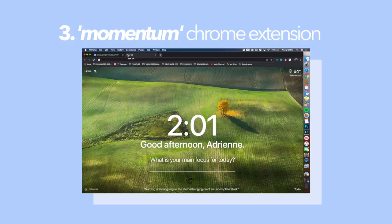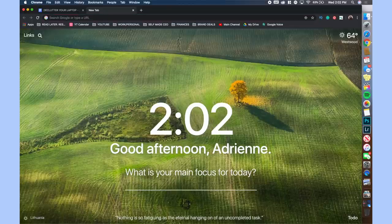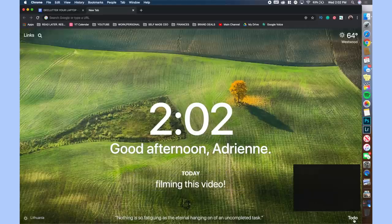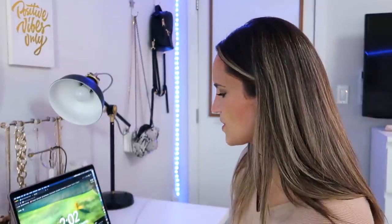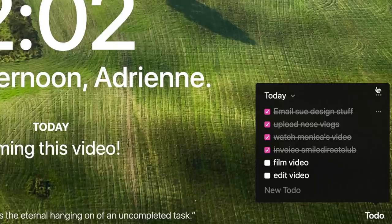The next thing I want to show you that I get questions on all the time is this Chrome extension called Momentum. It usually shows a beautiful picture - it has the time and says 'good afternoon' or 'good morning'. You can type in what your main focus is for today, and you can also create a to-do list - like 'film video', 'edit video'. It's just a nice little extension you can add. I will put instructions in the description box for how to add this. I want to do a whole video on Chrome extensions because there are so many apps and extensions that can help with productivity and organization.